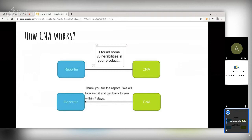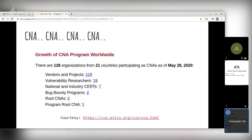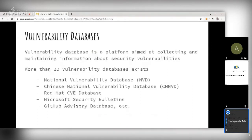There are 128 organizations that can assign CVEs. Two popular bug bounty programs — HackerOne and Internet Security Consortium — can also assign CVEs. There are also vulnerability researchers who are organizations, and vendors and projects like Red Hat, Fedora, and Debian who can assign CVEs. So where do CVEs get listed?